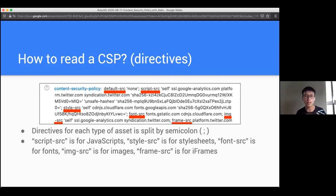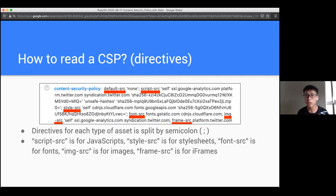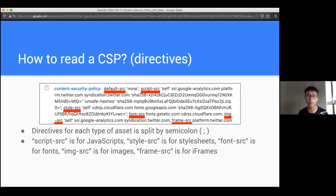How to read it: content security policy is constructed starting from directives. Directives specify one directive for almost all types of assets, and they're split by semicolons. So you have a directive like 'script-src' and then all the values, then a semicolon, then 'style-src' and all the values, then a semicolon. Script-src means JavaScript sources, style-src is CSS stylesheet sources, font-src is for fonts, img-src is for images, and frame-src is for iframes.